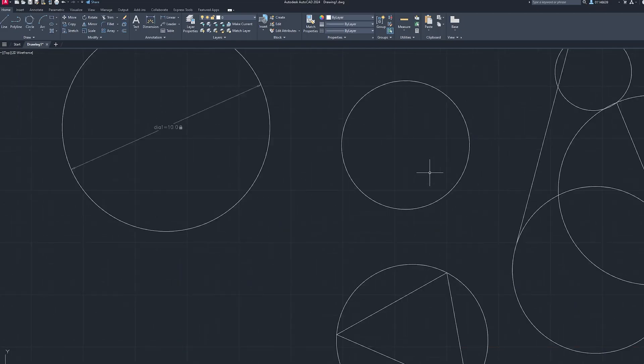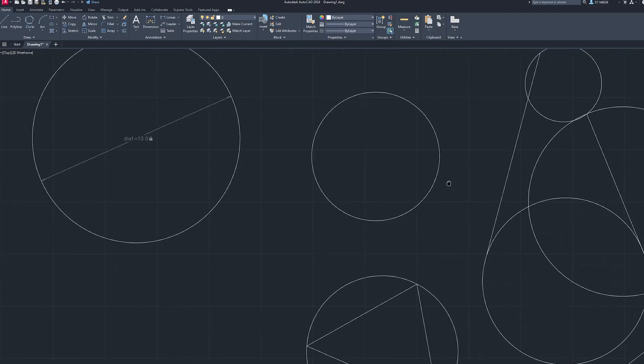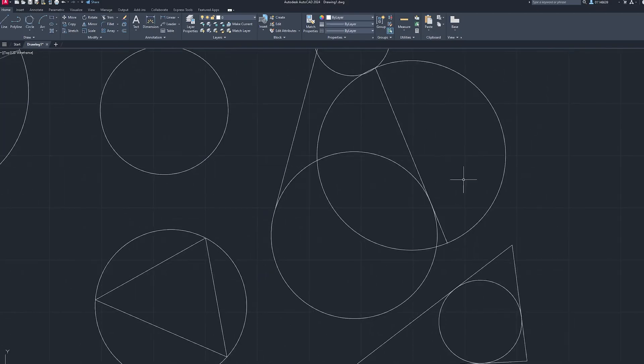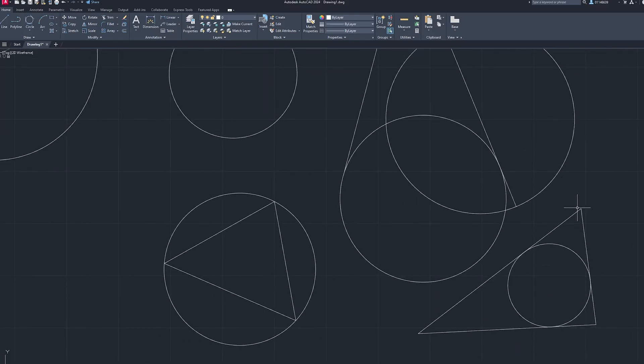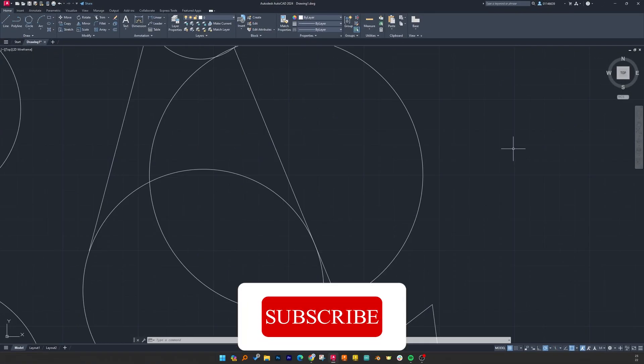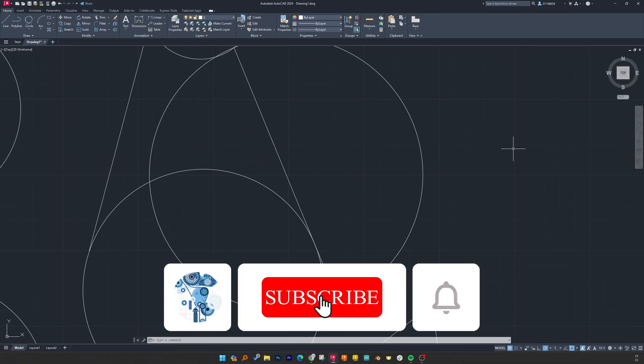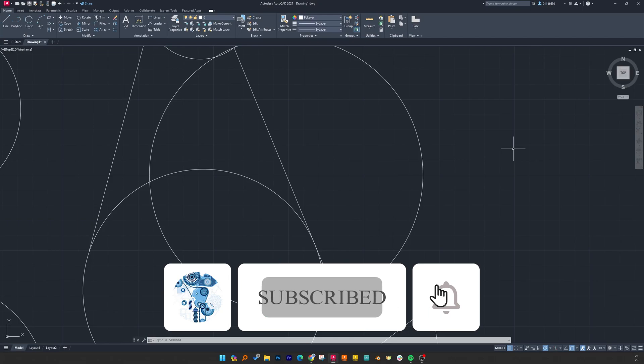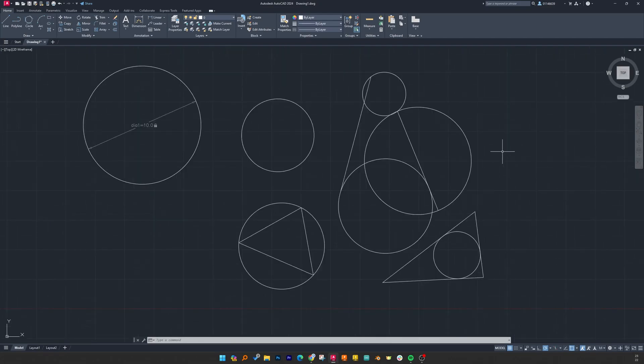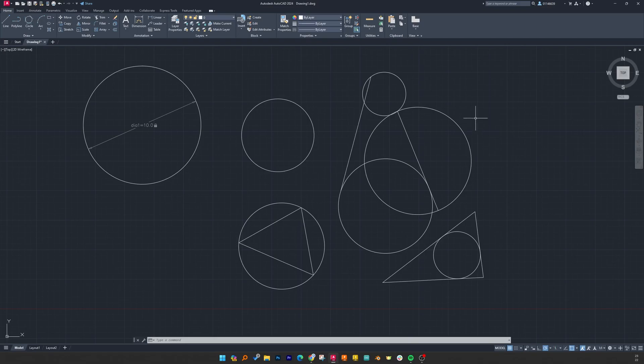I hope you find this video helpful and informational. If yes, then do like and subscribe to Engineering with Pritam to see more such videos and follow our AutoCAD complete course tutorial series if you want to learn AutoCAD from zero to advance. I will catch you soon with another video. Till then you take care and bye bye.